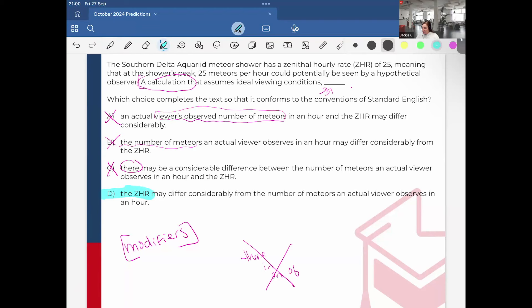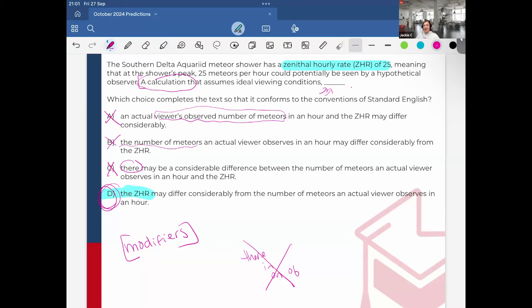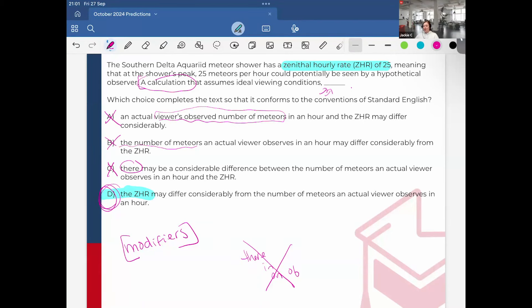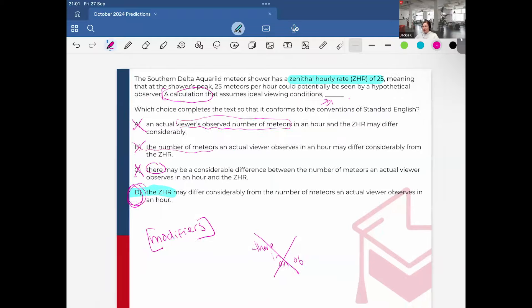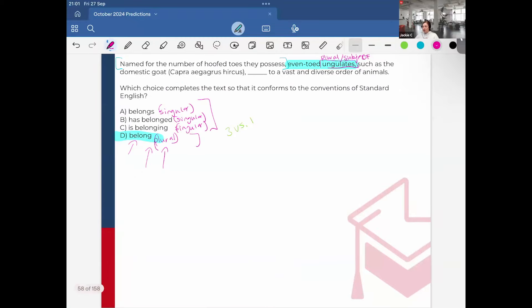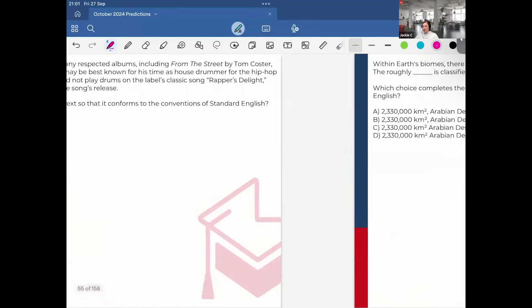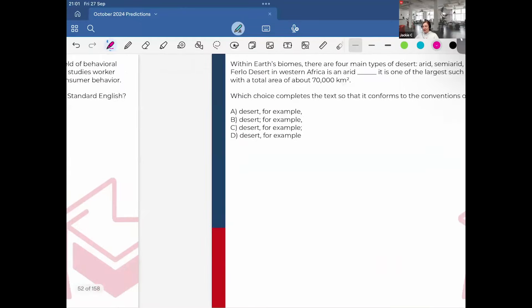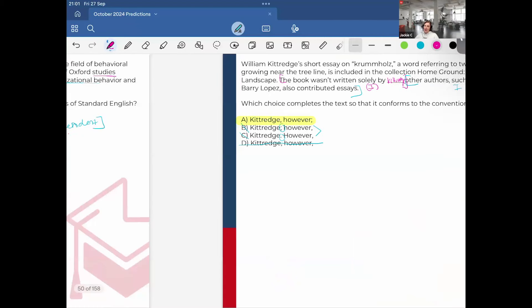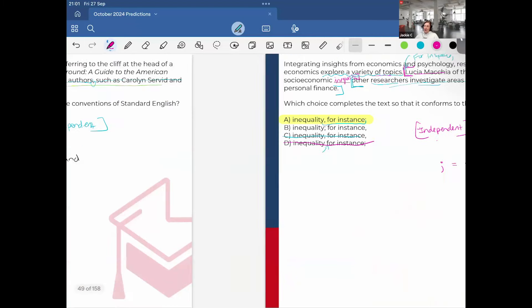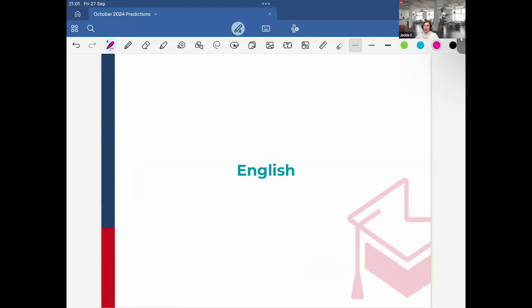Remember the ZHR, the zenithal hourly rate. That's a calculation. So that's a calculation that assumes ideal viewing conditions. It must be the answer. So remember, modifiers, you can see them because they're a bit longer than the other choices that you usually have on the English section of the exam. And the subject must be placed immediately after the comma. You have to know modifiers, you have to be comfortable with verbs, and you have to know boundaries really well. And if you know that for the English questions, you should be solid on the exam.